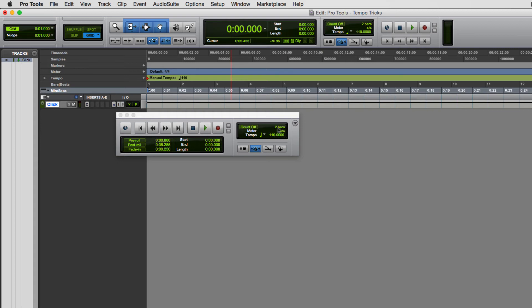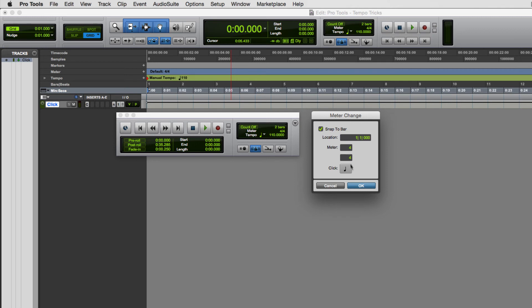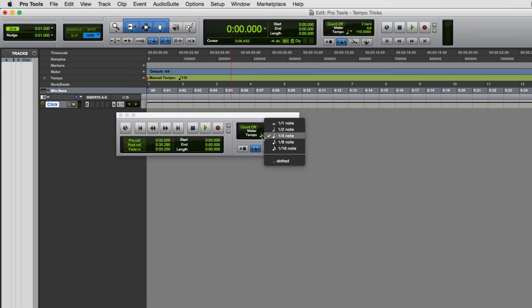I'll also briefly introduce changing the meter. Just above the tempo you can see the meter — currently four-fours. You can click on that and change the meter to three-fours, for example. You can also change the subdivision of the beats themselves — whether you're counting in quarter notes, which is the most common used in most pop music, or switch it to a half note or eighth note method of counting the tempo.